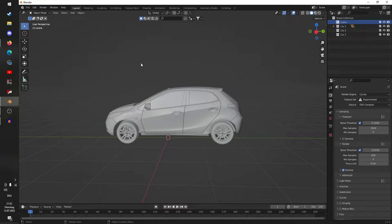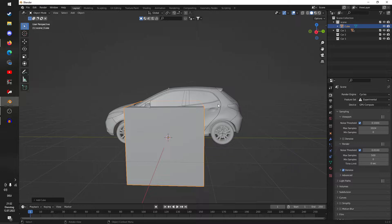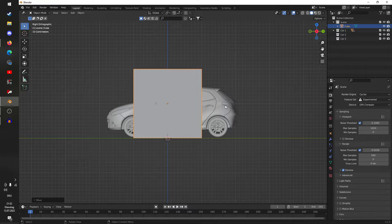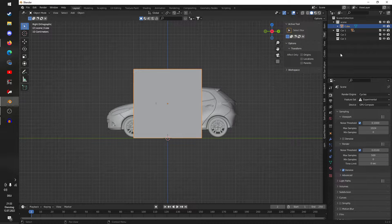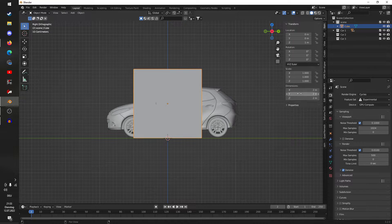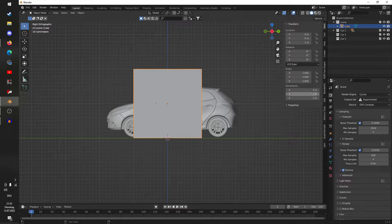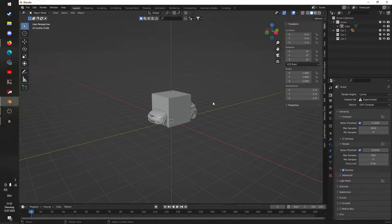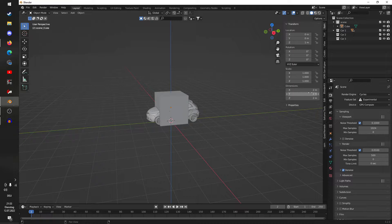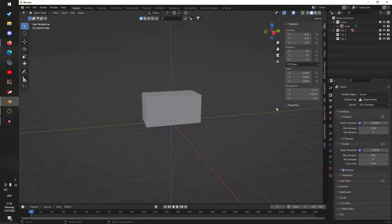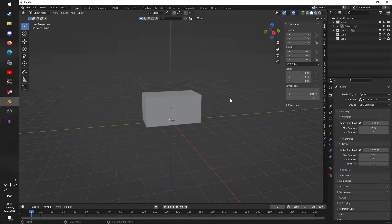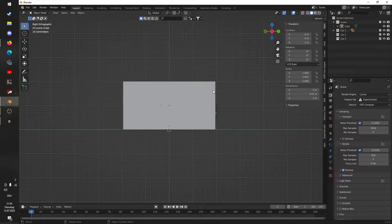I already have a collection so I'll select that, then hit Shift+A to add a cube. I'll move this up so it sits on the floor. Looking from the side, hit N to bring up the side panel, go to Item, and in the Dimensions panel we're going to set the Y value to the length value. We have three axes: the green Y axis, the red X axis, and the blue Z axis. We're going to resize on the Y axis, so write in 3.9005 and hit Enter — Blender can calculate that into meters.